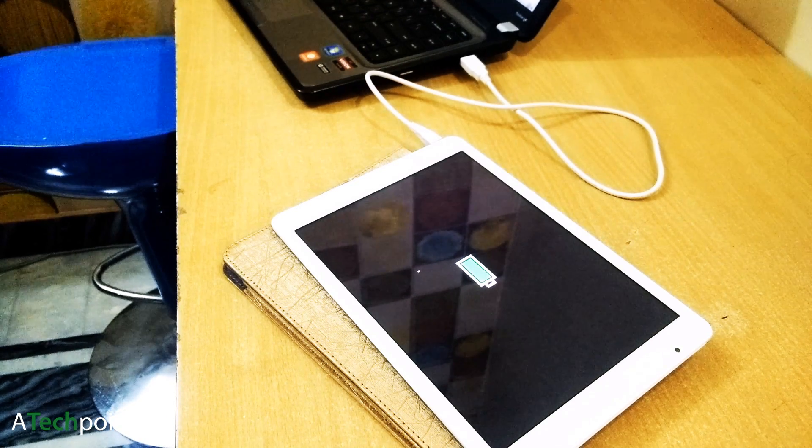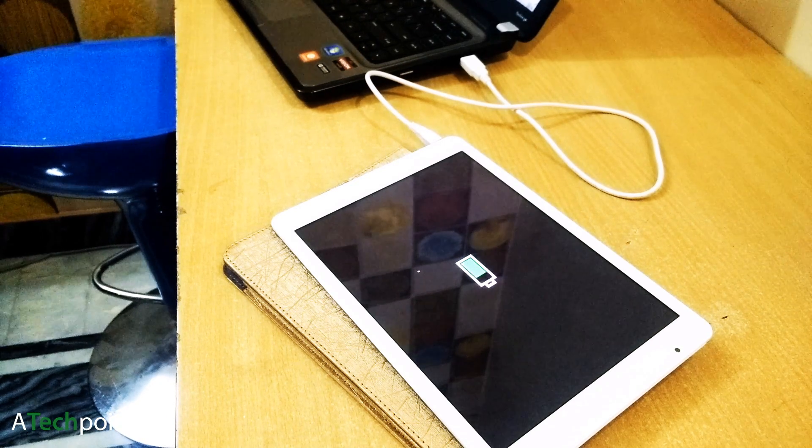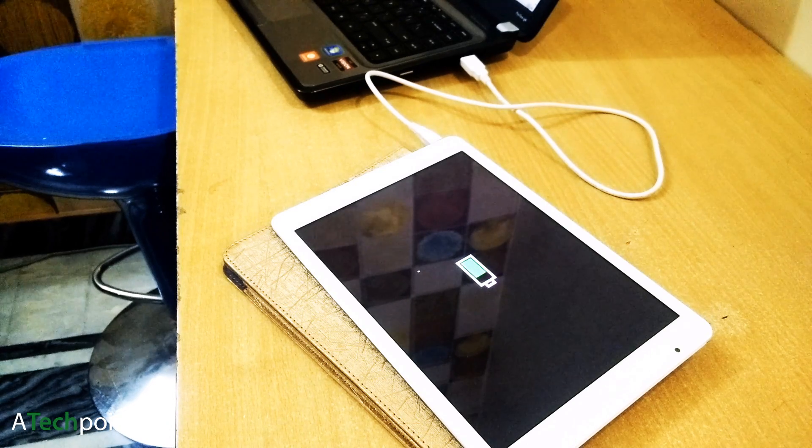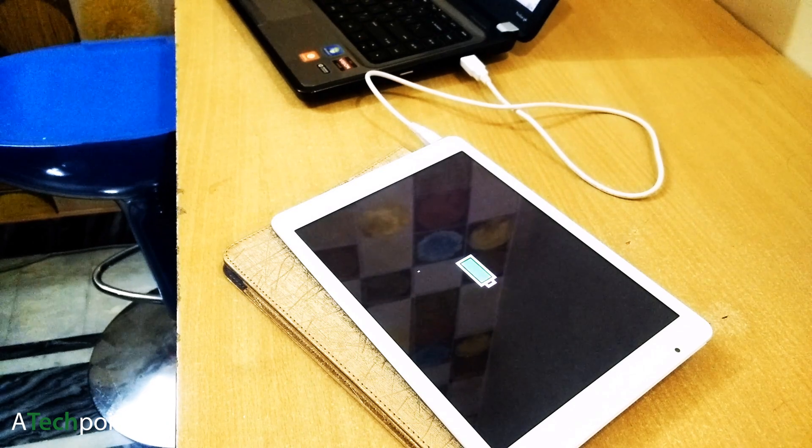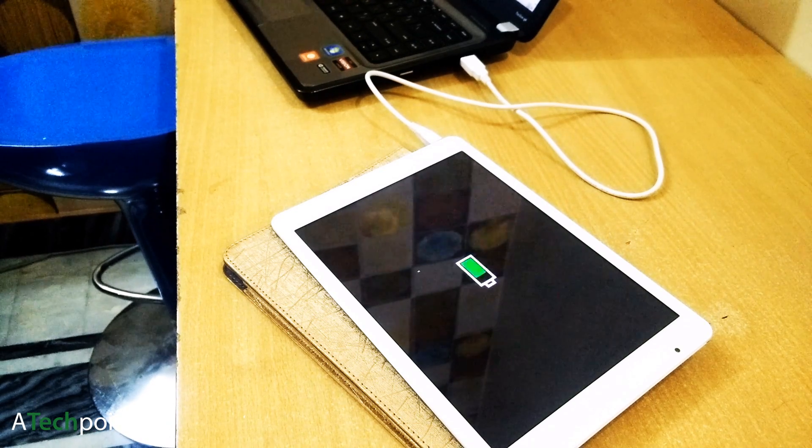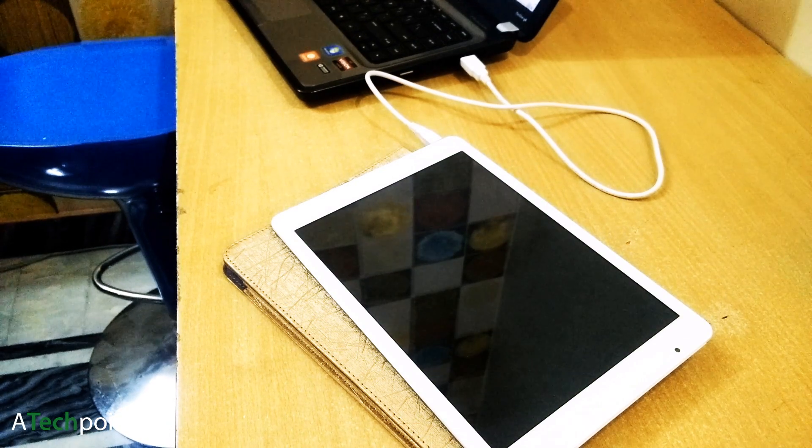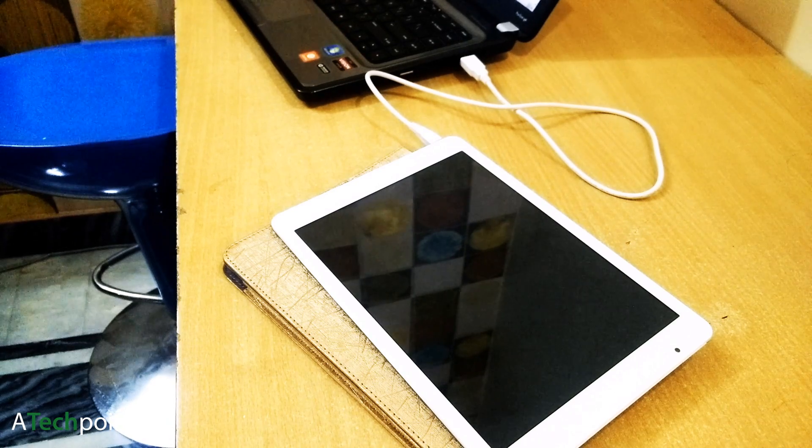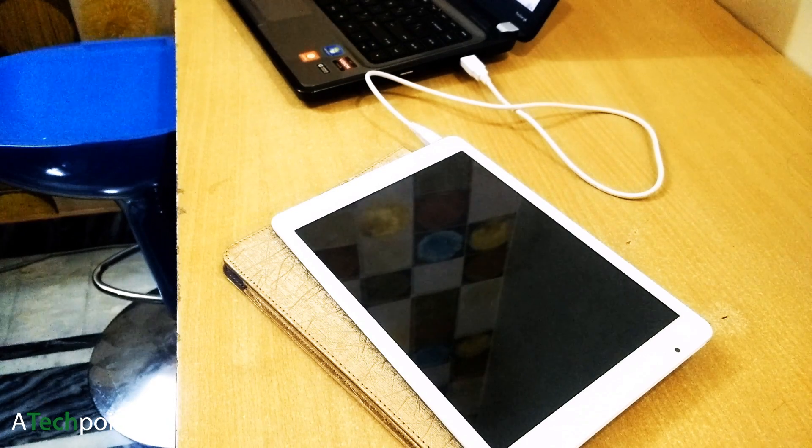After that, disconnect the USB cable and boot your tablet as you normally do using a combination of volume up and power button.